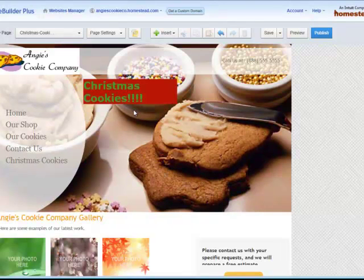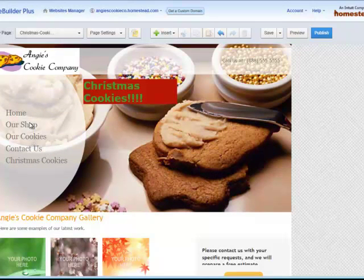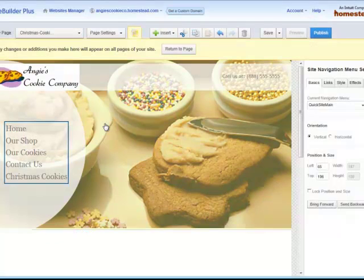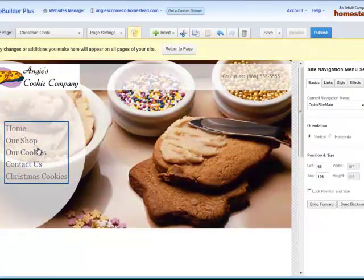To fix it, we go to Site Builder Plus and fix the site navigation menu. The site navigation menu is just a fancy name for the list of links that connect to your main pages. To edit it, we'll go ahead and double click on it. We get the note to go to Master Page because it's on our master page — it's on every single page of our site.